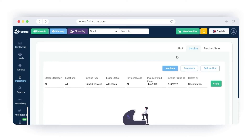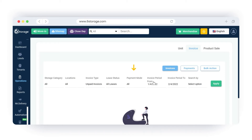Select each filter according to the results you need to fetch. Select the storage category and facility location. Select the invoice type as unpaid invoices. Payment mode indicates the payment mode that the tenant would have chosen for the lease. You may choose any payment mode from the list to narrow your search in finding the unpaid invoice.